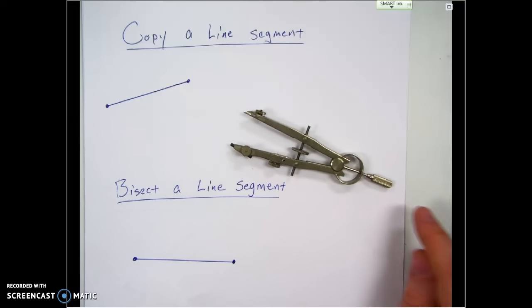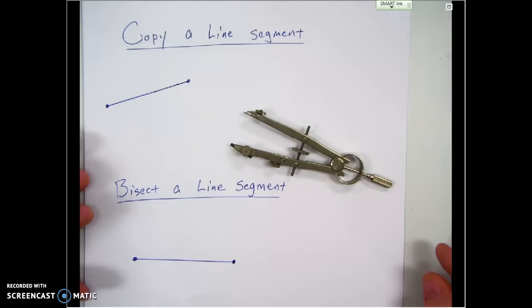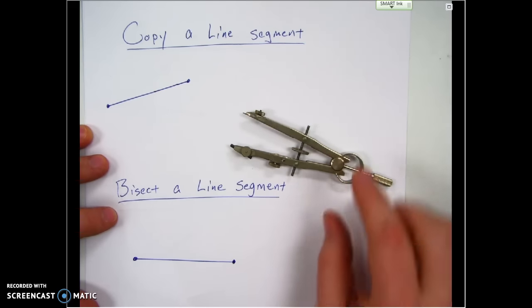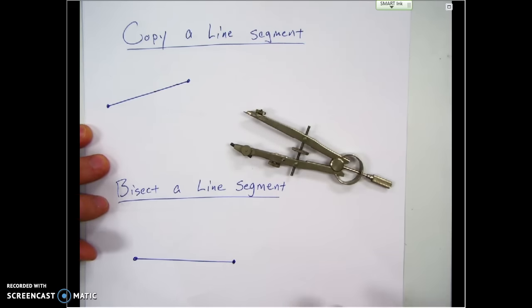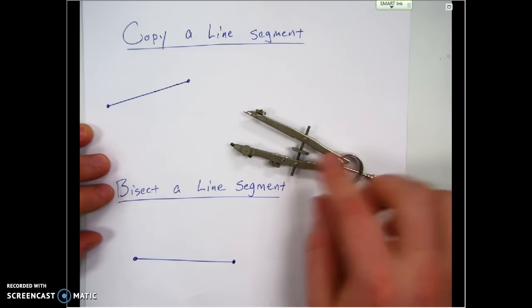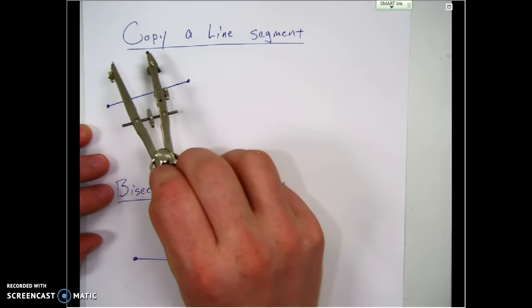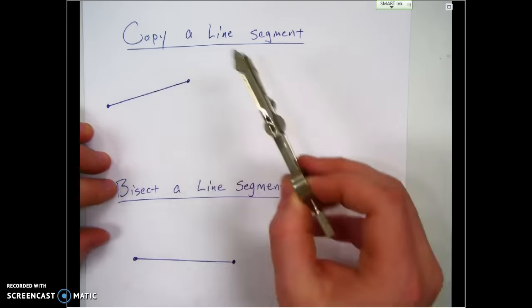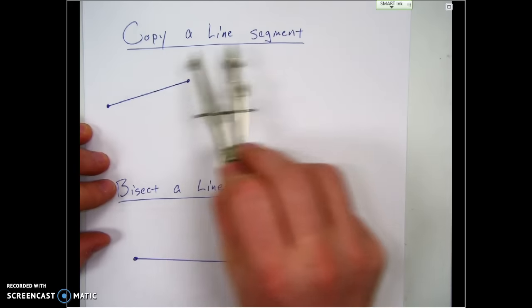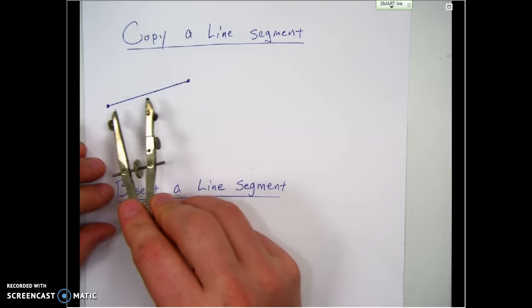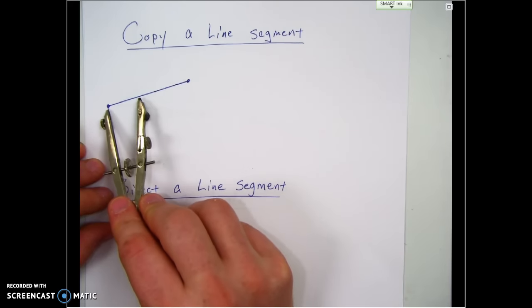Alright, so now I'm going to review some of the basic constructions. We'll need our handy dandy little compass. About the easiest thing we can construct is simply a line segment, and copying a line segment with a compass is pretty easy.